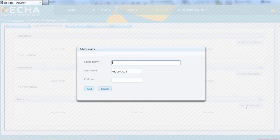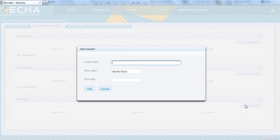You are then requested to provide the legal entity UUID to which the asset will be transferred. Also, indicate a date when the transfer will become valid and an end date — in other words, a date by when the transfer should expire.